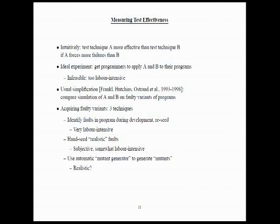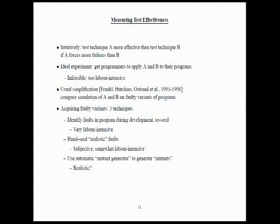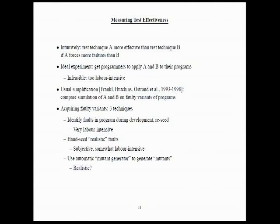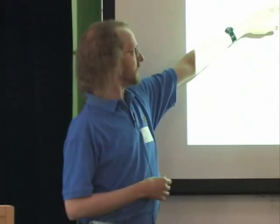Now, acquiring those faulty variants, there are basically three techniques. We could develop a program and identify the faults that are in that program while we develop it and then reseed those faults back into the program. That's also very labor intensive. You can go instead to programmers and get them to hand seed realistic faults. That's a little less labor intensive, but it's very subjective. It's very difficult to reproduce that kind of experiment in a rigorous way. So, another way is to use some kind of program called a mutant generator to generate so-called mutants of the program. And the question there is whether the mutant generator is realistic. We don't have a problem with labor intensiveness. You just press a button and you get all these mutants.